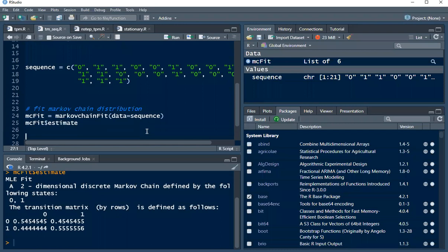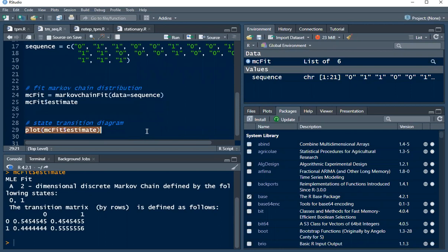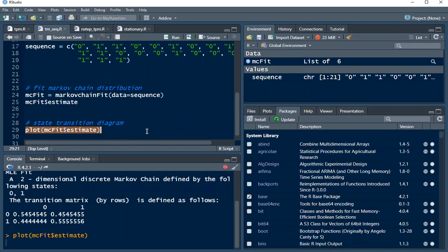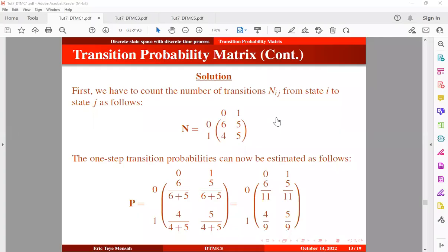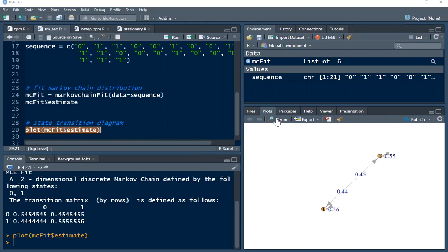We can even visualize the transition probabilities by plotting the state transition diagram. After a moment to render, here is the state transition diagram. This is how to fit a discrete time Markov chain given a sequence of states arising from a stationary process.